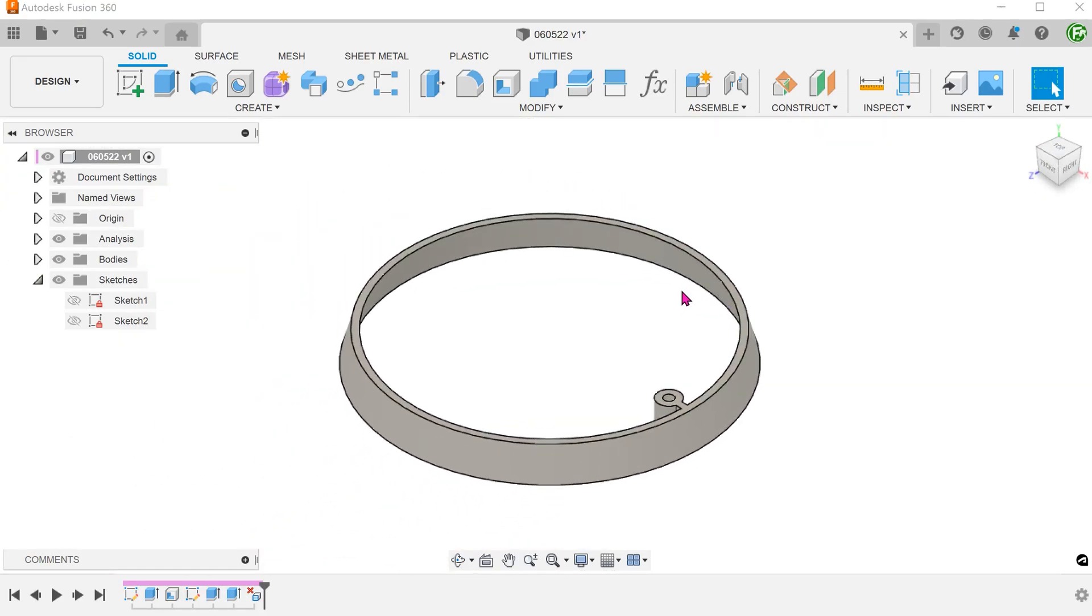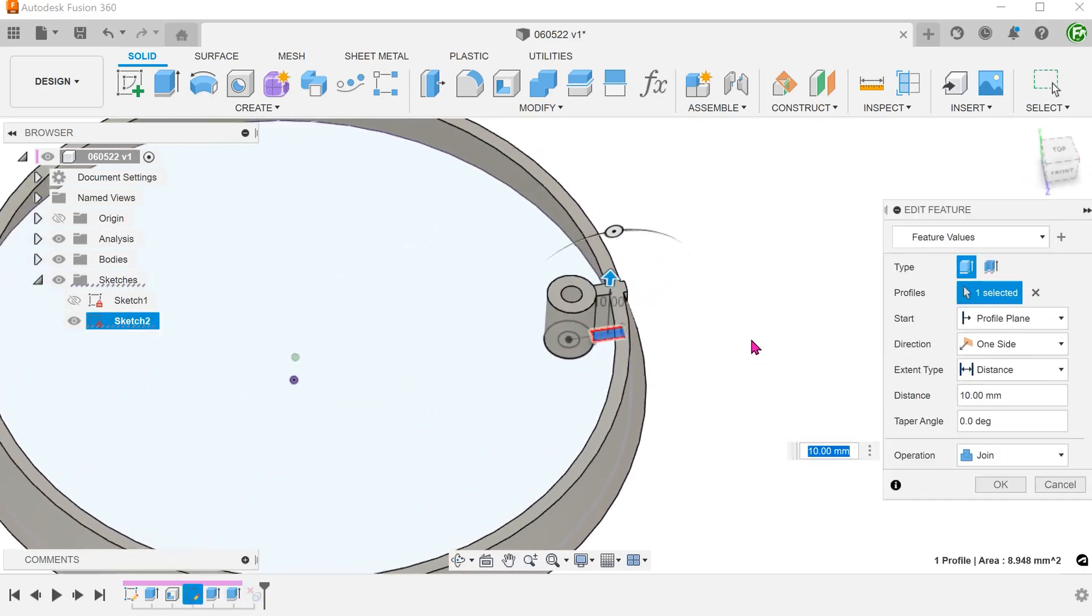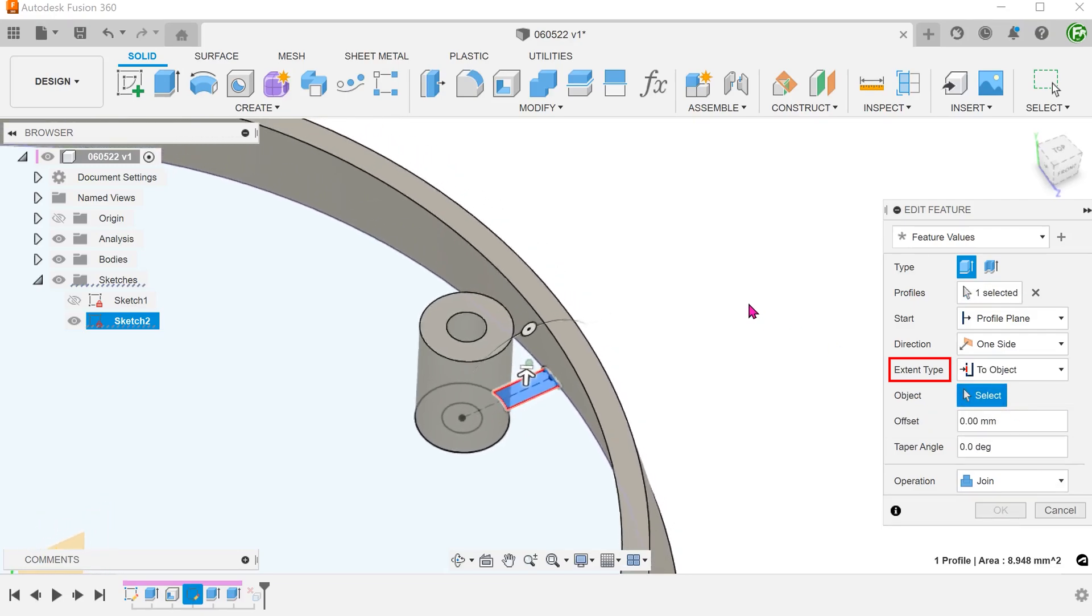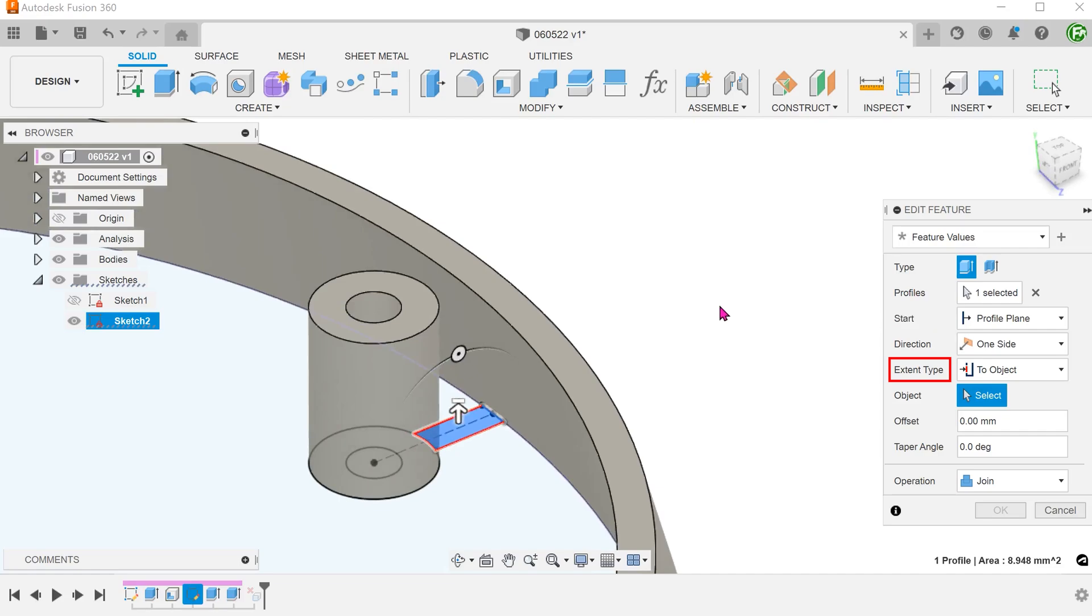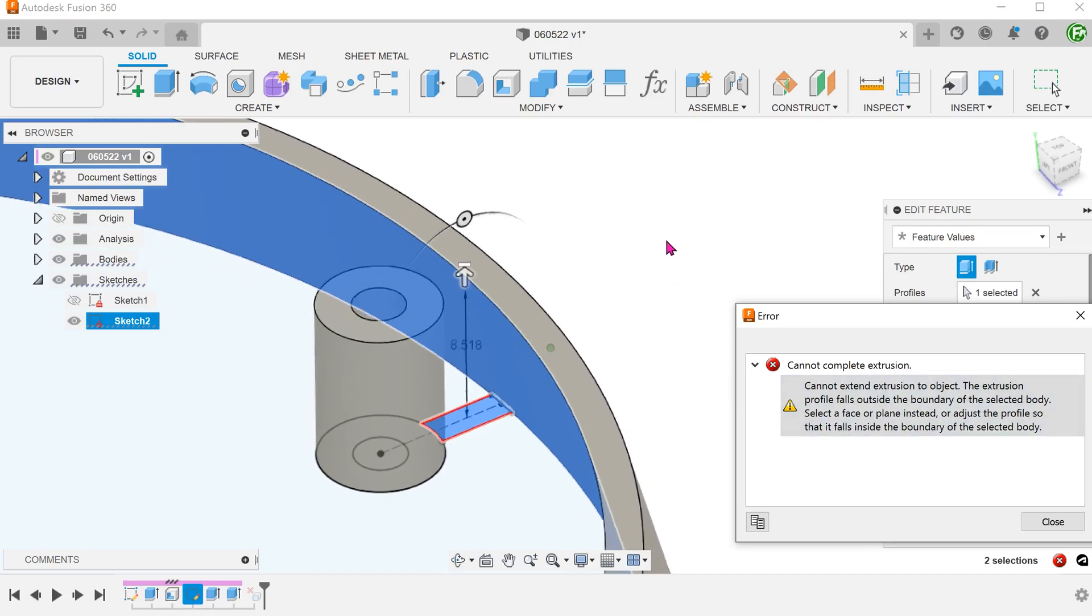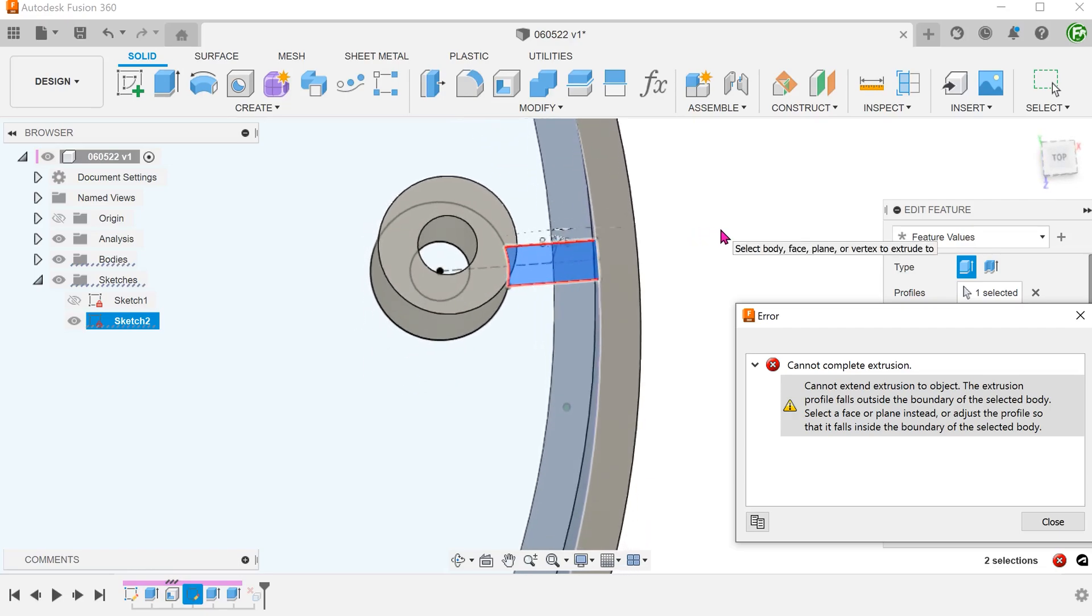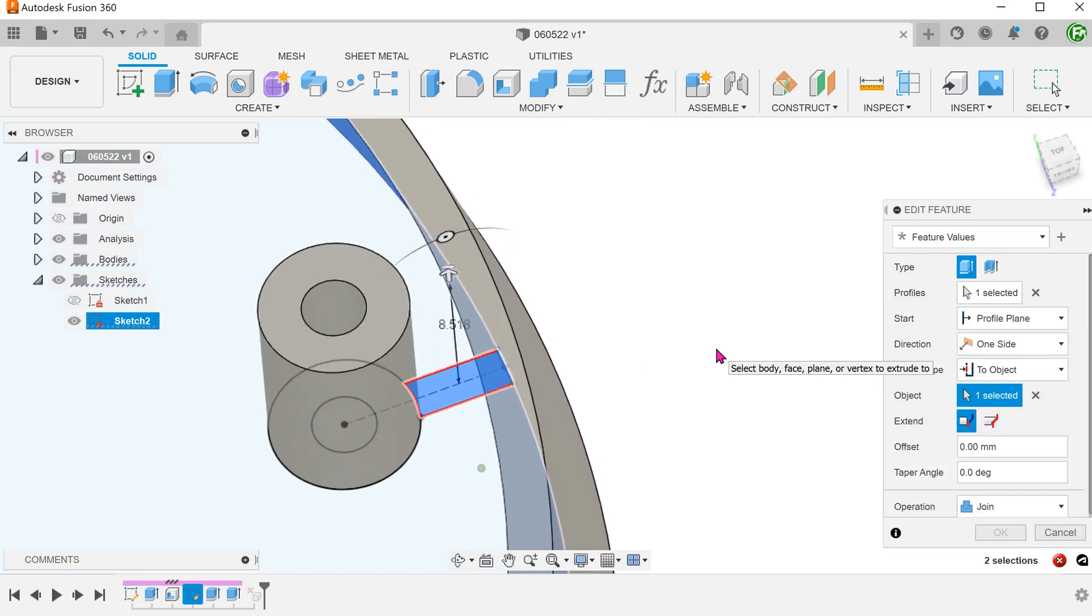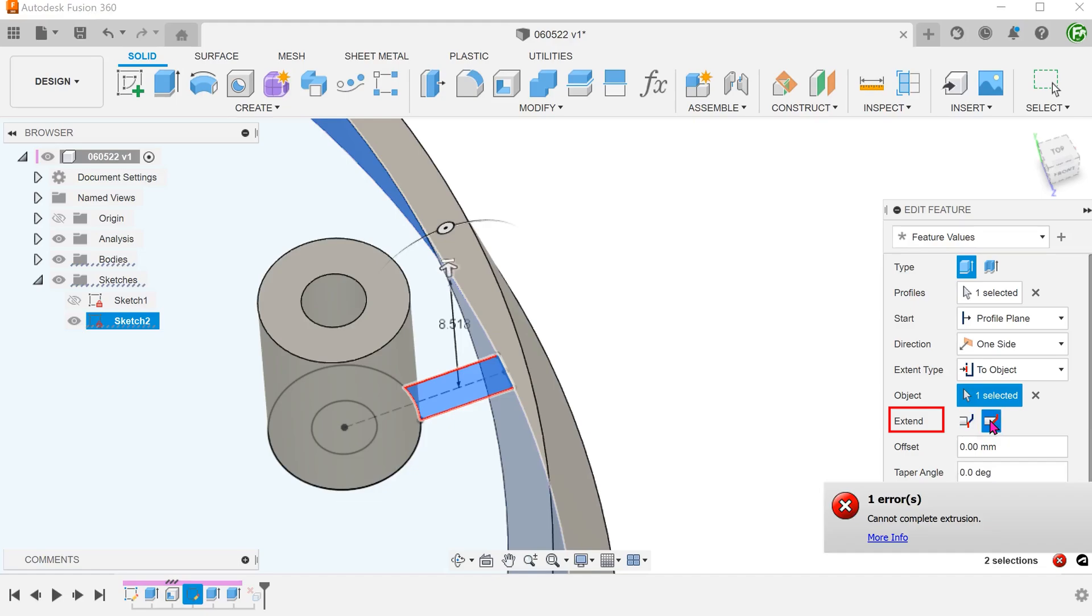There was a suggestion to use the extend to object option during the extrude command. In the extrude command, for extend type, select to object and select this face. We get an error that says that the profile falls outside of the boundary of the selected face. If we look at the top down view, we can see that the profile extends beyond the selected face. This is a common problem when working with the extend to object option. Choosing the adjacent faces option does not resolve this.